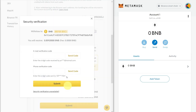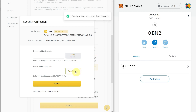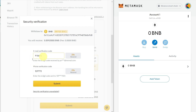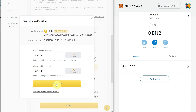After clicking the Submit button, it will show security options. According to your settings, you will have an email verification code and a phone verification code. Enter both your email verification code and phone verification code, then click Submit.